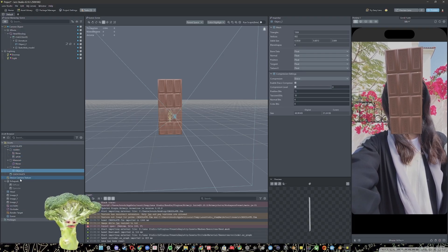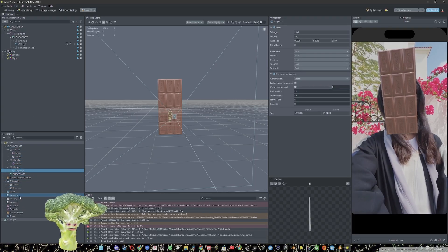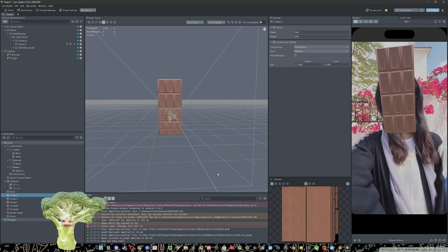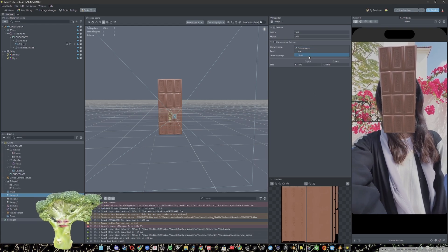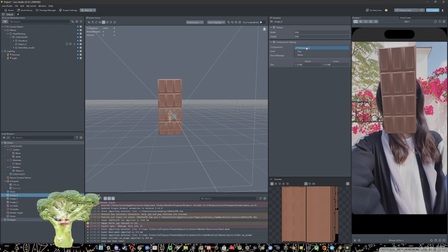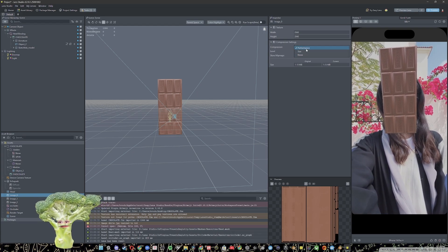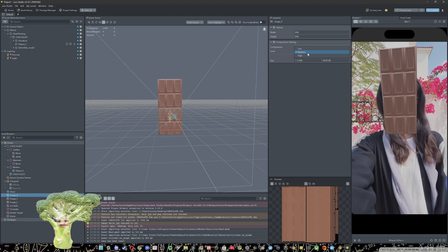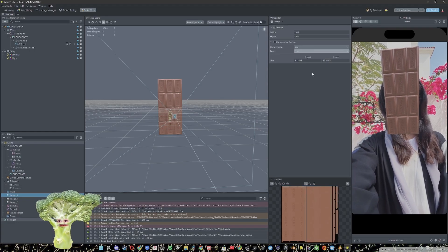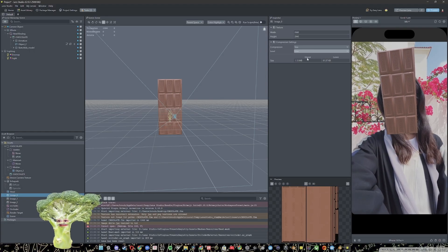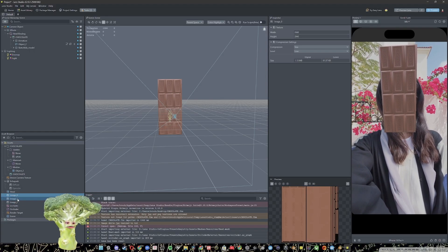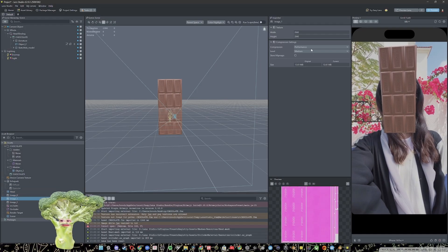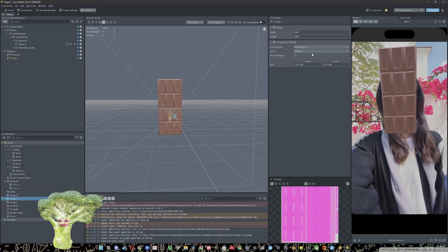So the next thing we can do is click on each image themselves and change the compression type to performance. There's also size, you can play around with that. And if low gives you a better size, then go ahead and click low.